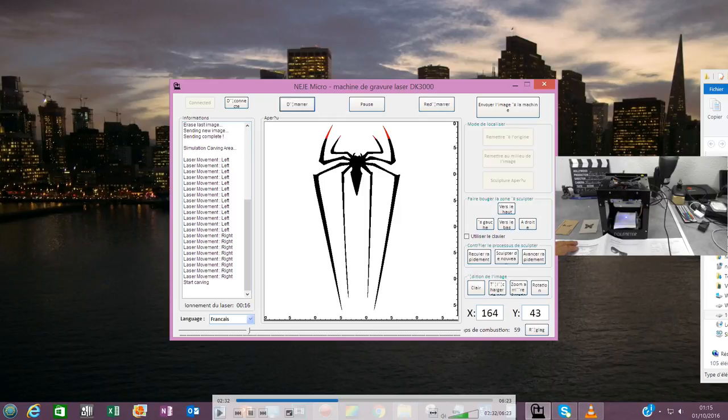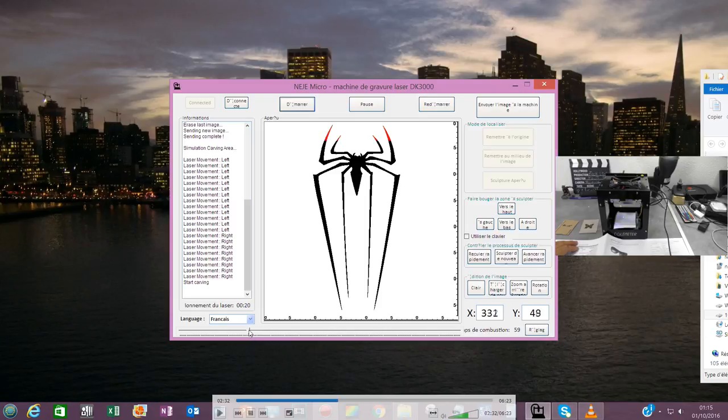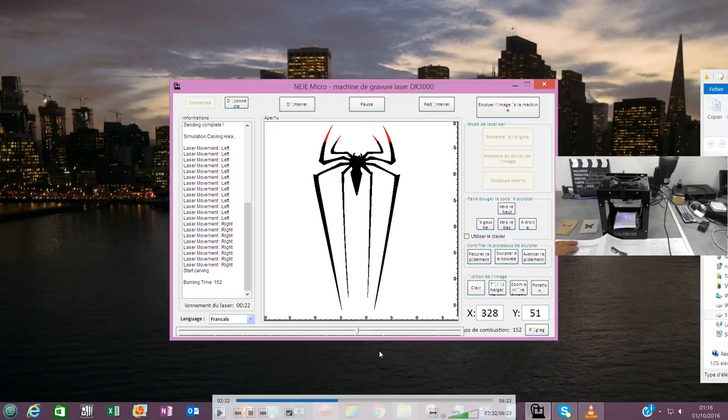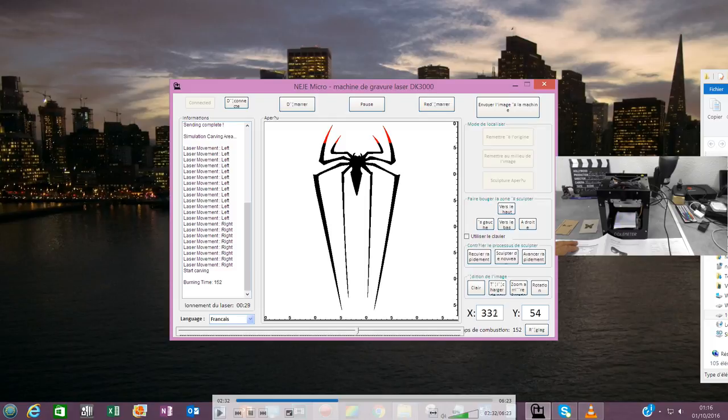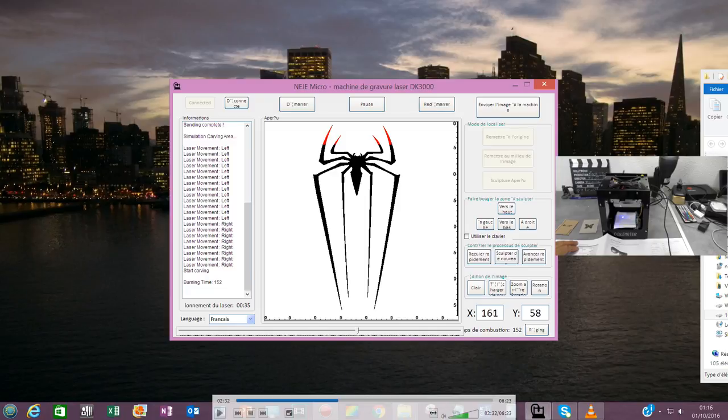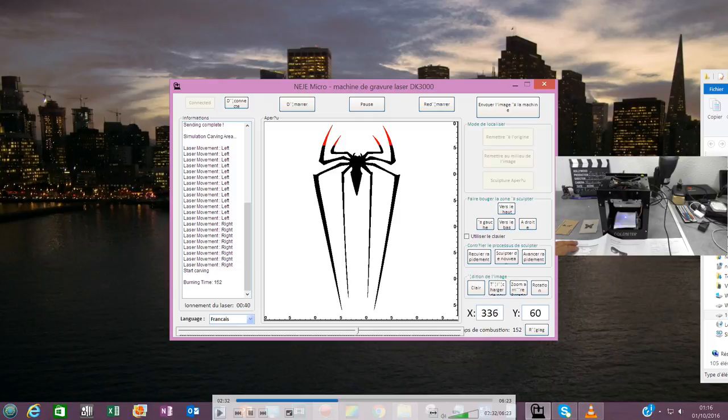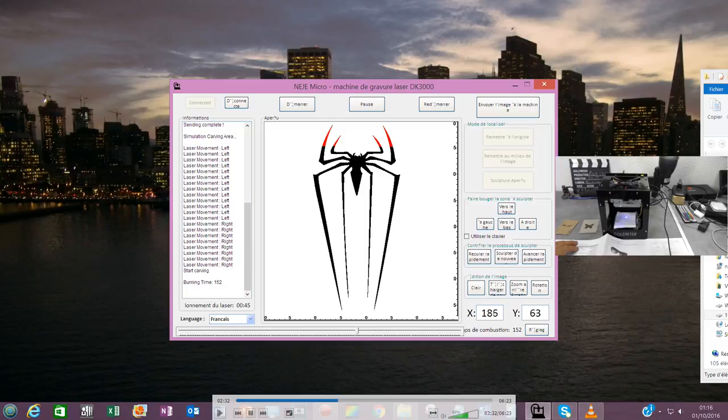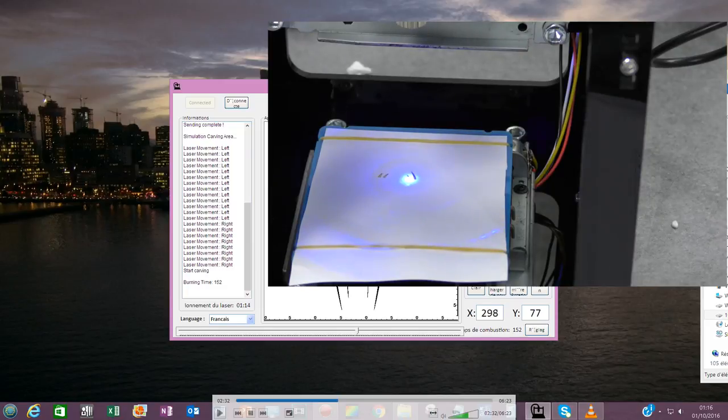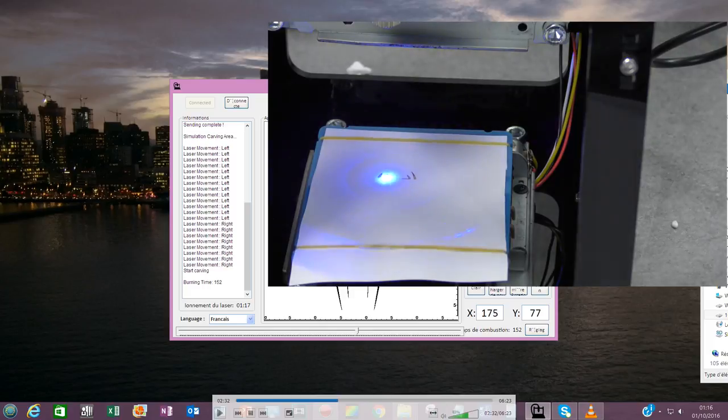J'ai l'impression que ça ne grave pas parce que c'est une feuille blanche que je travaille dessus. Ce qu'on peut faire, c'est monter la puissance de la combustion. J'ai envoyé une commande à 152. Automatiquement, là, il est en train de faire. Il est automatiquement, directement sur mon écran.